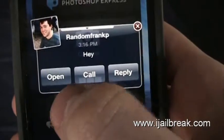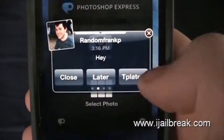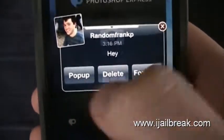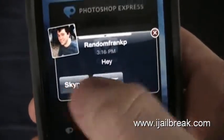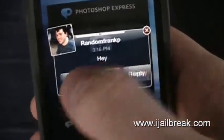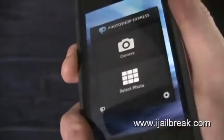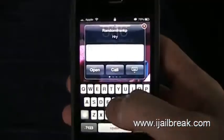As you can see, within the pop-up you have options: open, call, reply, close, later, templates, pop-up, delete, forward, and there's Skype and FaceTime as well. This is definitely really cool. And this even works when your phone isn't being used — in lock mode it still comes up.